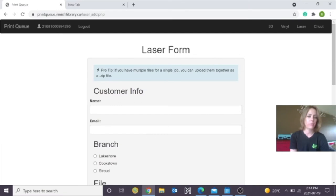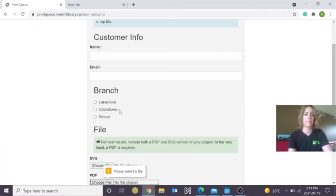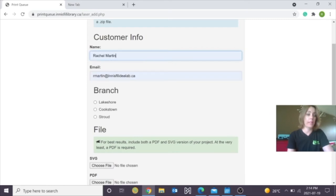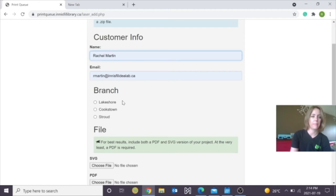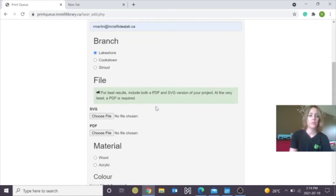It's going to ask for your information. Type in your name, email address, and also which branch would you like this to be picked up at. Click on Lakeshore because that's the closest branch for me.